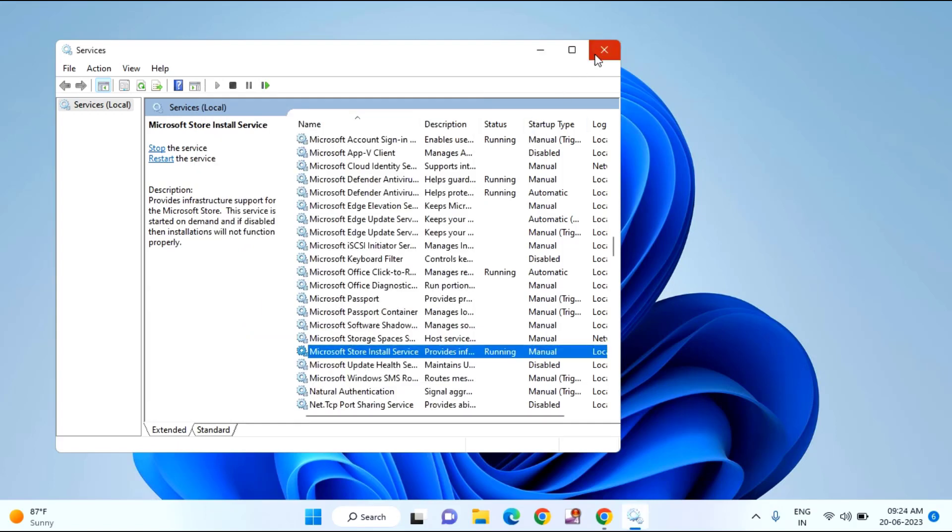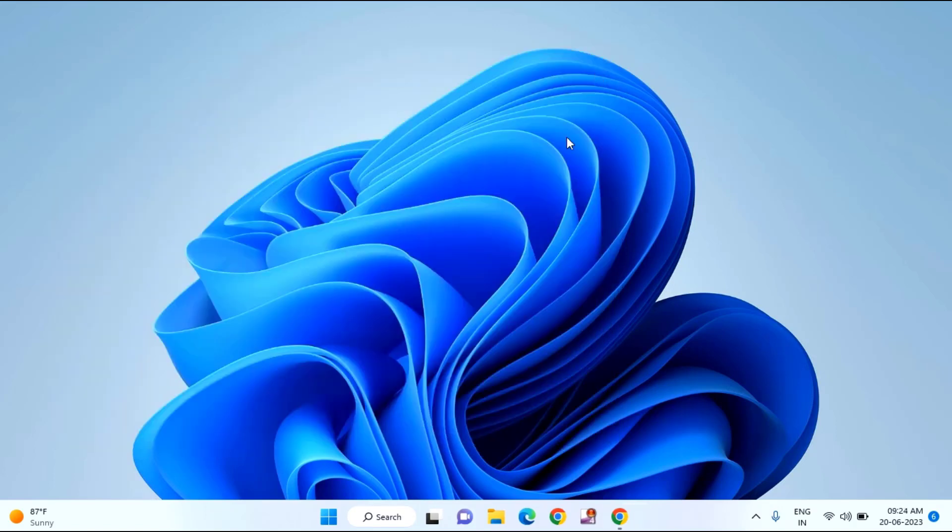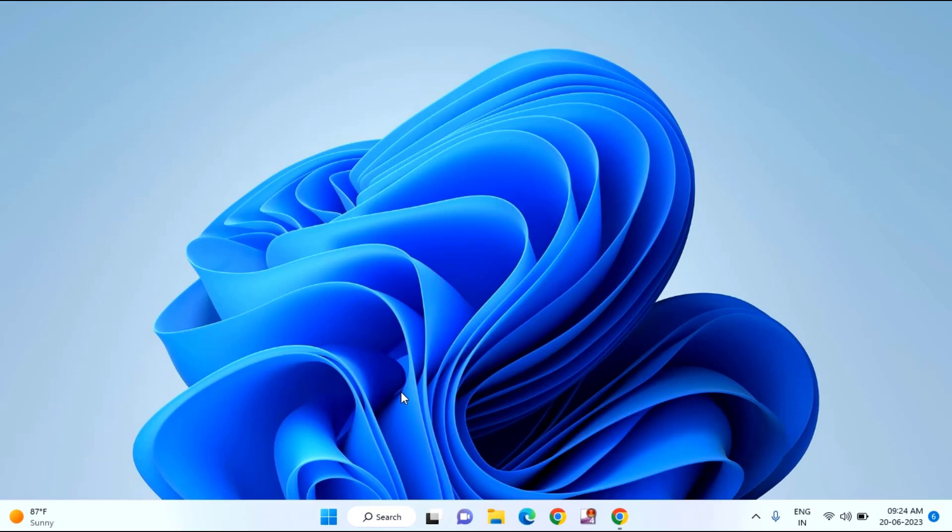And close this window. After doing this, continue to restart your laptop or desktop.